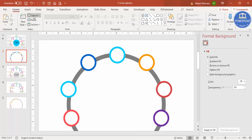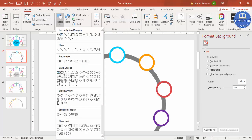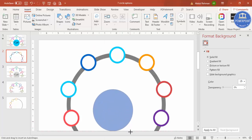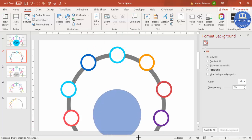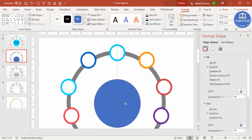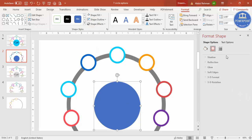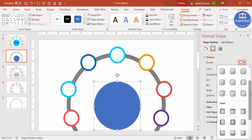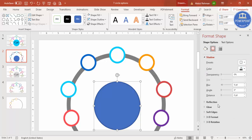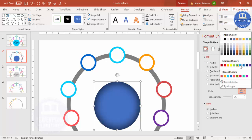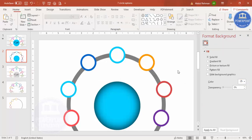Now add one more circle in the center. Go to Insert Shapes, select the Oval, draw it by holding Shift, and place it in the center. Set Shape Outline to No Outline. Go to Effects → Shadow and select the Inner shadow option. Increase the blur size so it looks more like a 3D shape. You can also give it a nice color.